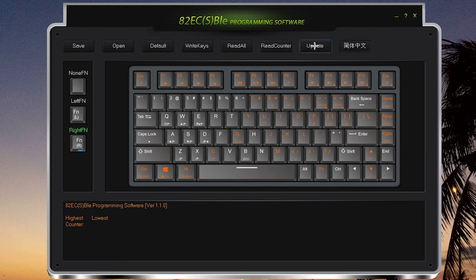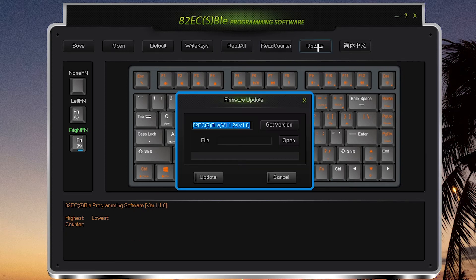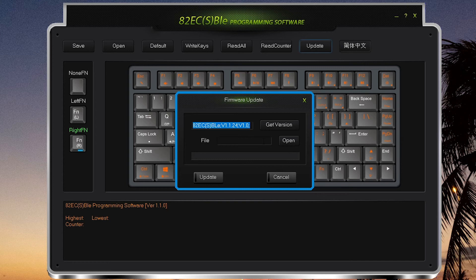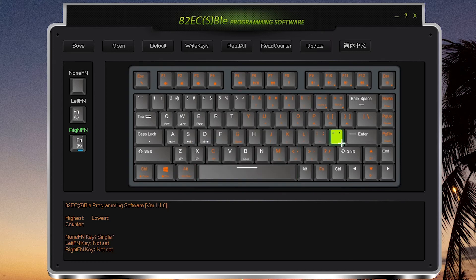And if you want to update your firmware, you click the Update button and open the file you've downloaded from Google Drive and click Update.